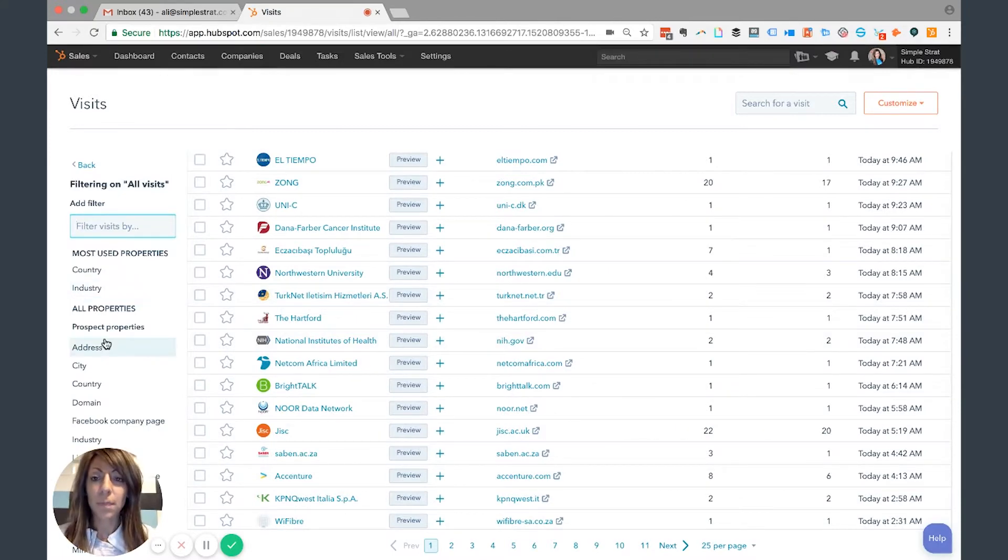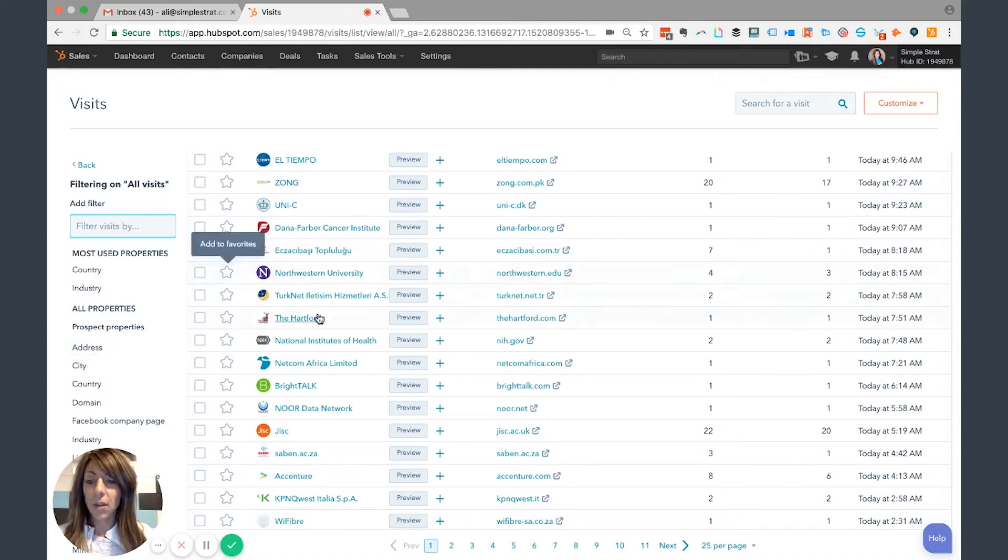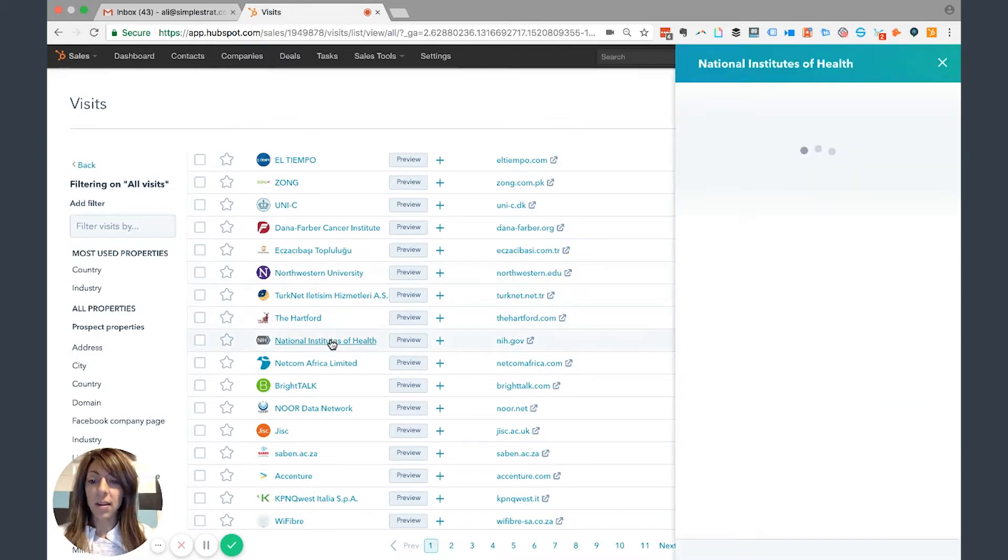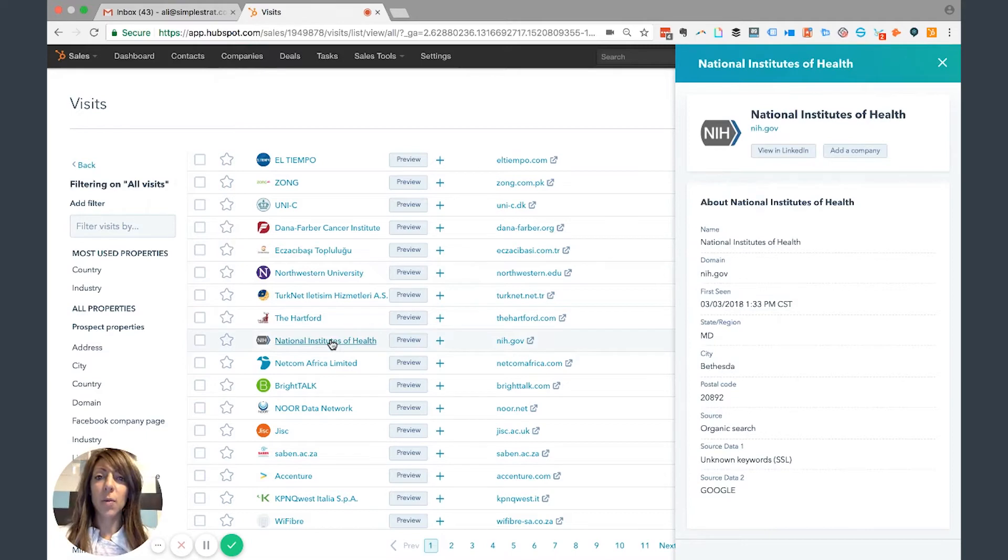So what would you do with this information from a sales standpoint? Good question. Let's check this out. Let's assume that I looked at the National Institutes of Health and said, 'You know what, they look like a good prospect for us. They fit within the ideal client.' I want to find out a little bit more about why they were on our website.